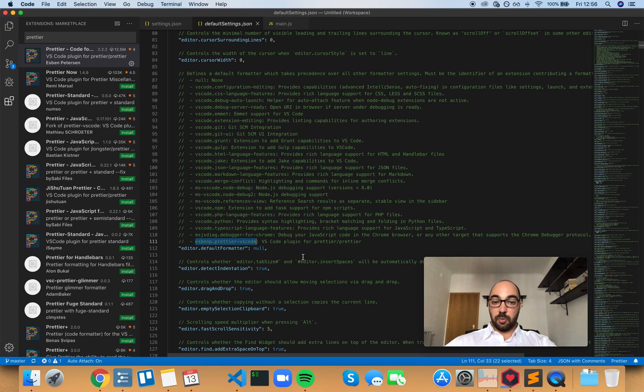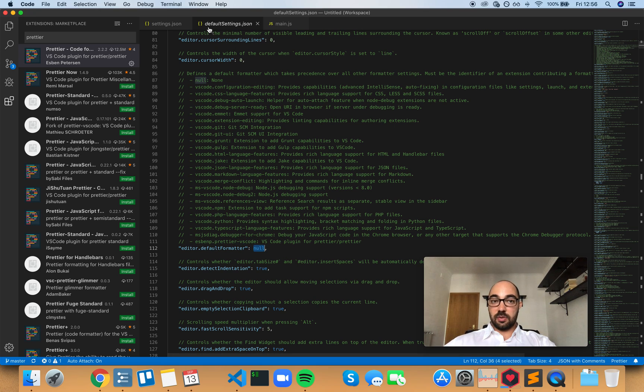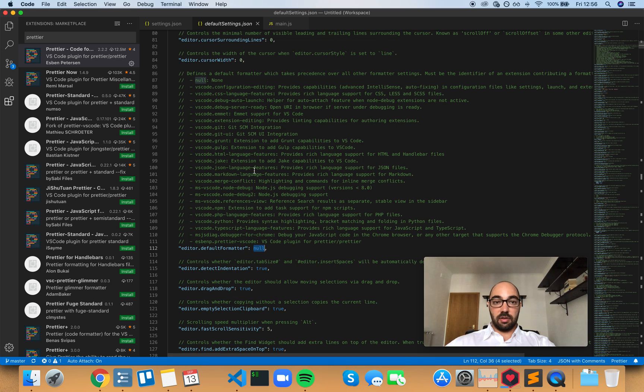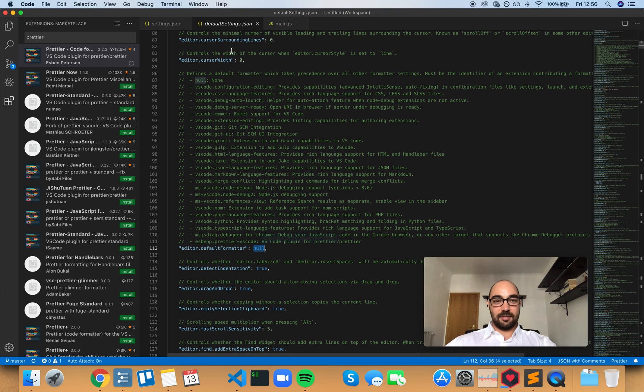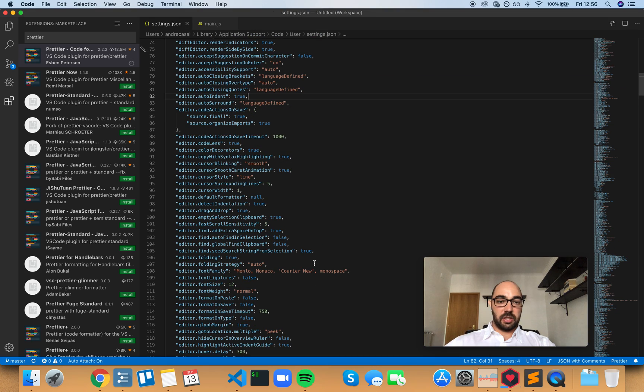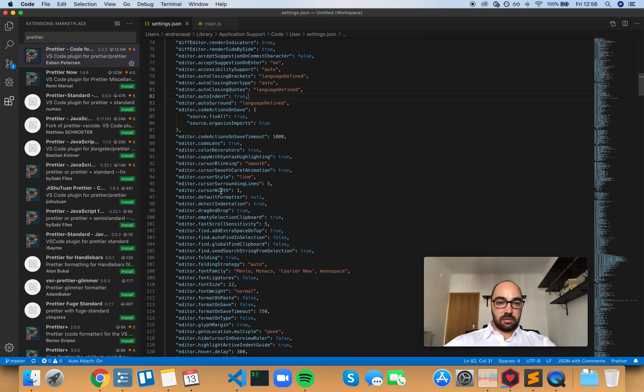And there's no point in copying this to here because we're on the default settings. And not only that, if you try and do that, this is actually a read-only file. So let's just copy that and paste here. Default formatter.